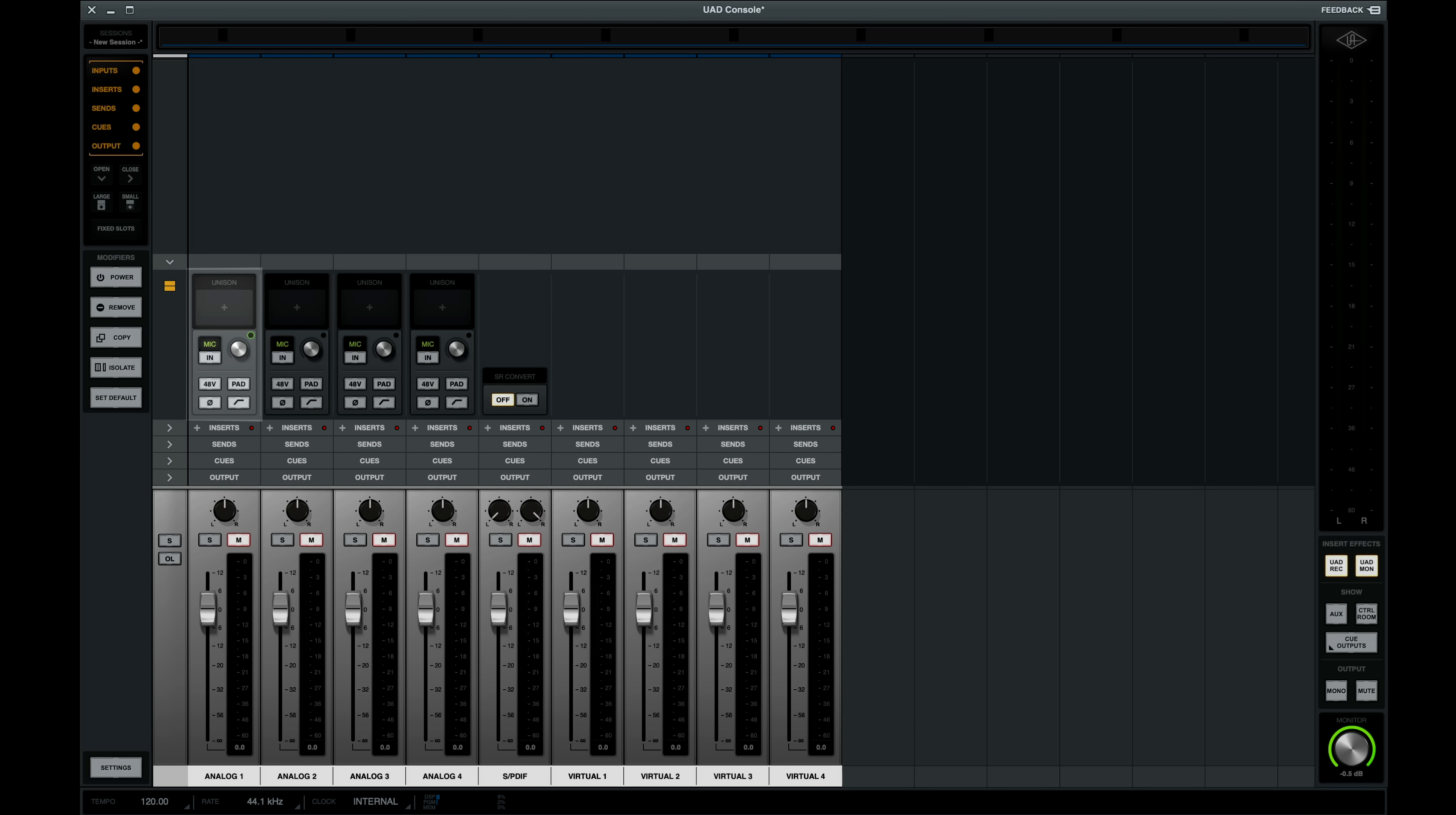You can set preamp levels, pad, phantom power, polarity reverse, and high-pass filters. This is also where we can insert a Unison plugin.